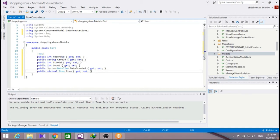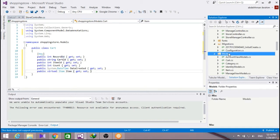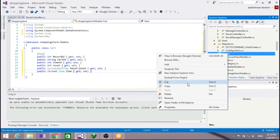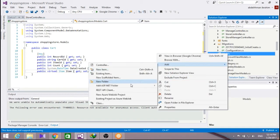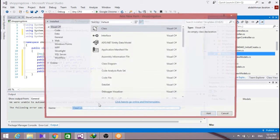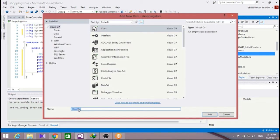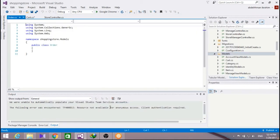Next we will add an order class. So right click on models, add a class, and name it here to be order. Add it.